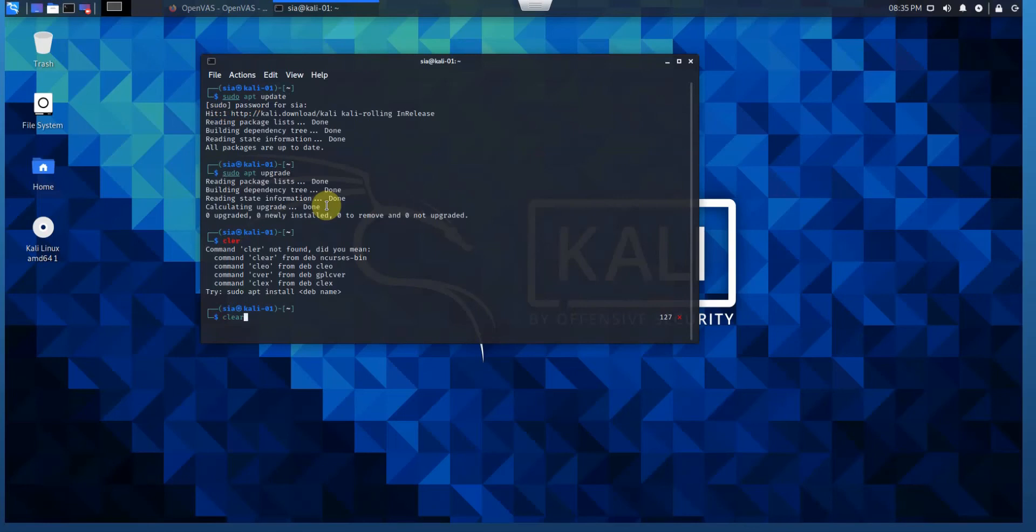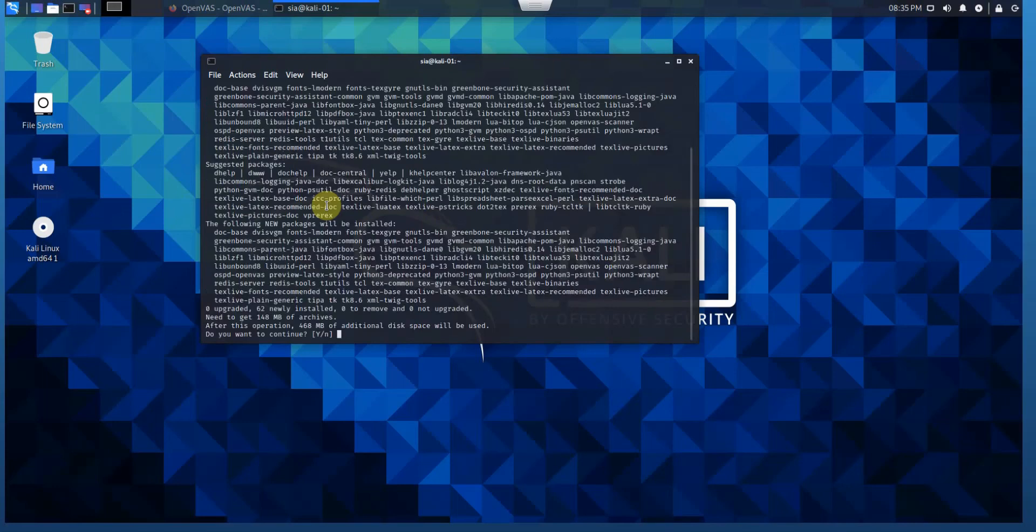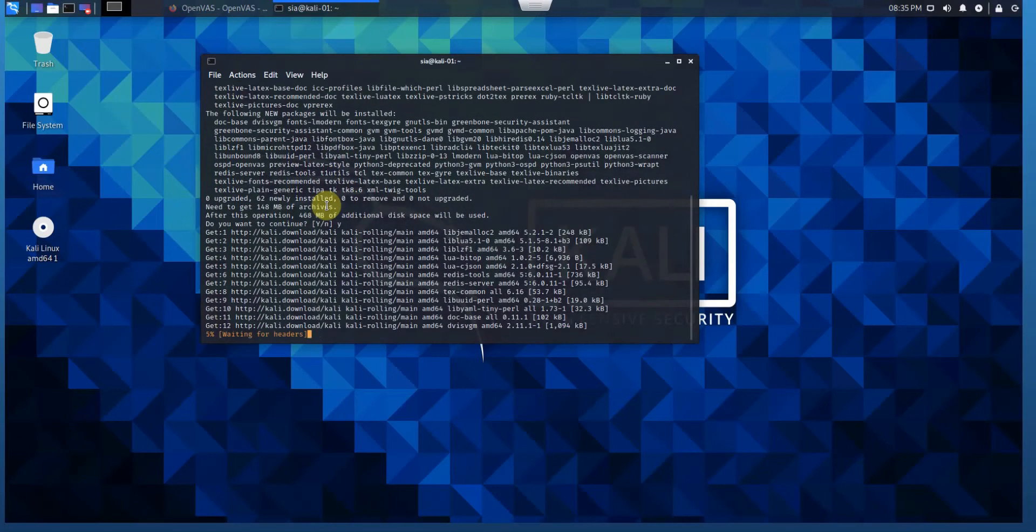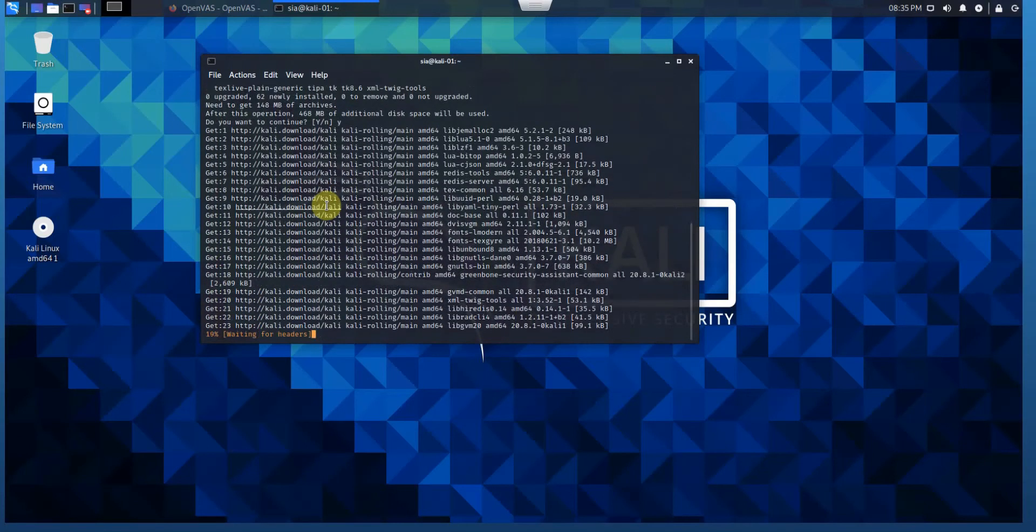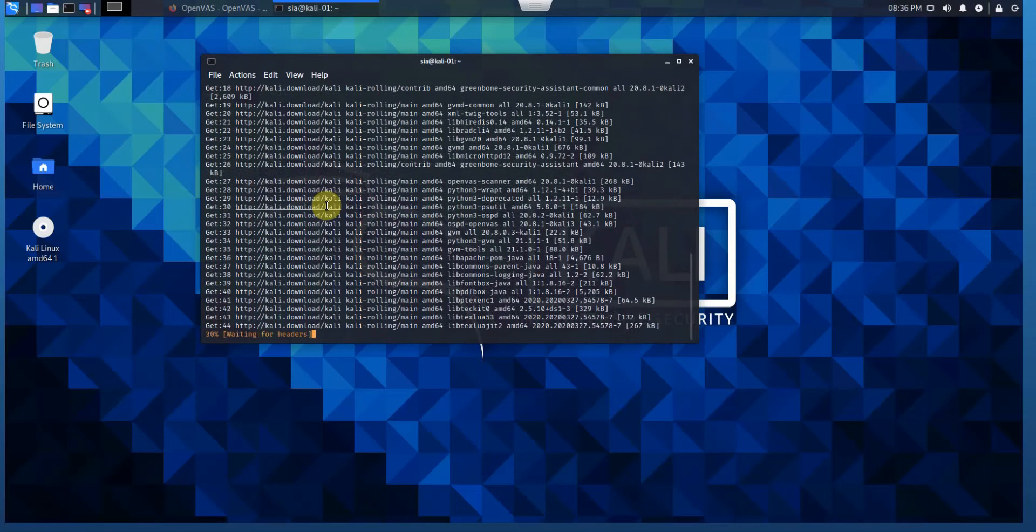Now we can install OpenVAS. Let me clear everything. So sudo apt install OpenVAS. Here we go. We just fetch OpenVAS from the repos and install on Kali Linux. It may take time slightly.